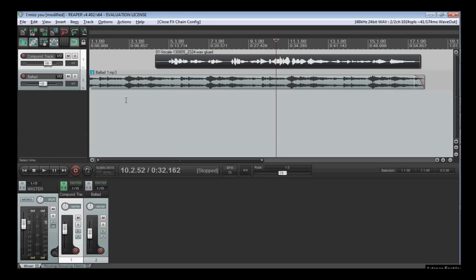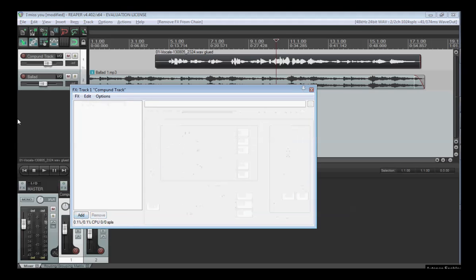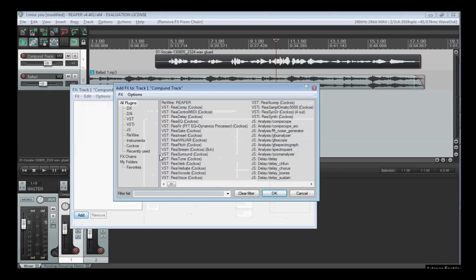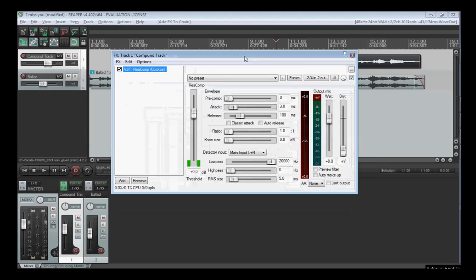So what I'm doing here is I'm going to FX. I'll add a new compressor and now I've got a lot of things I can adjust here.